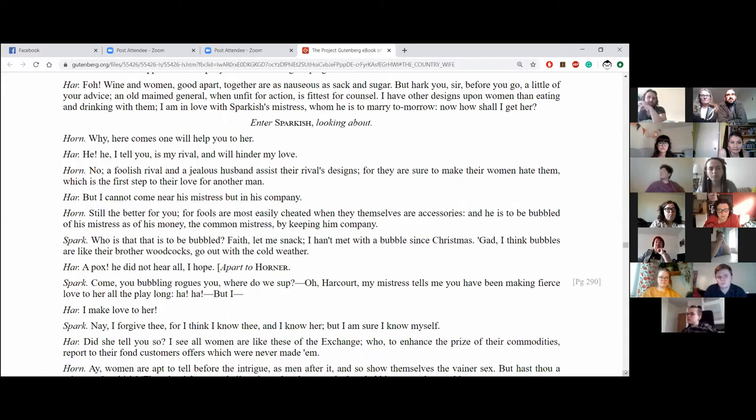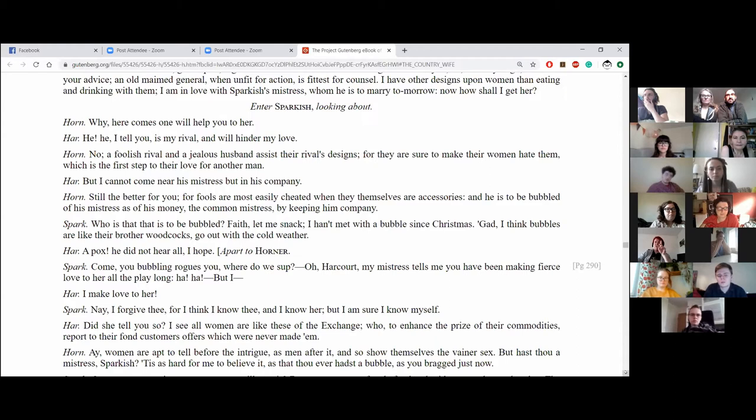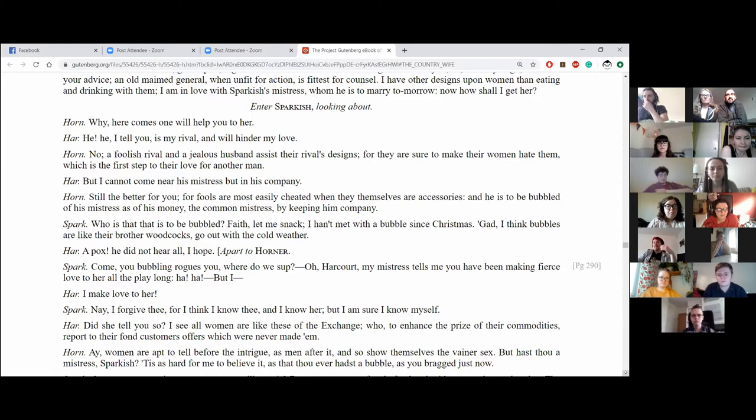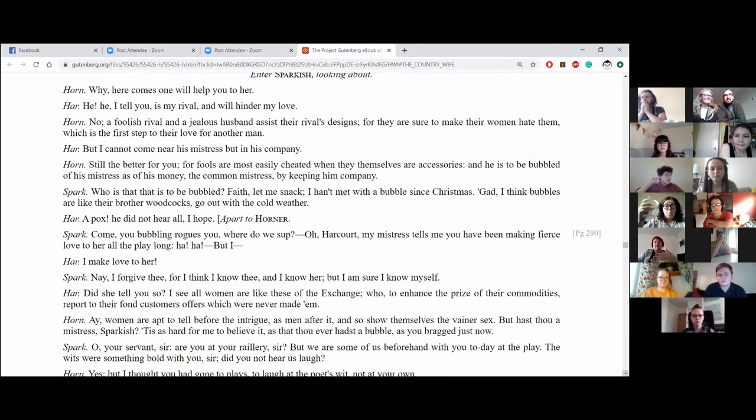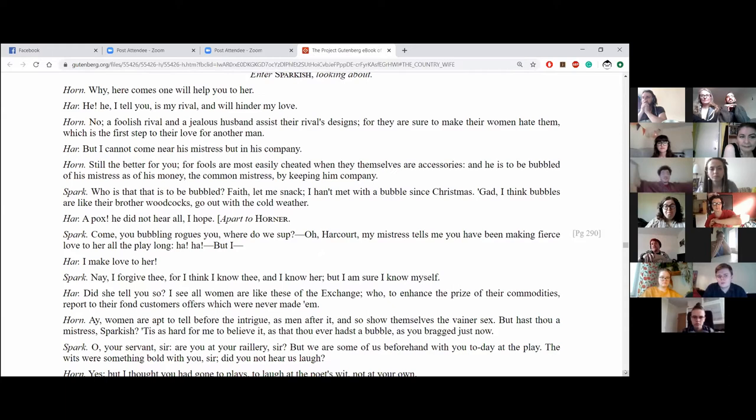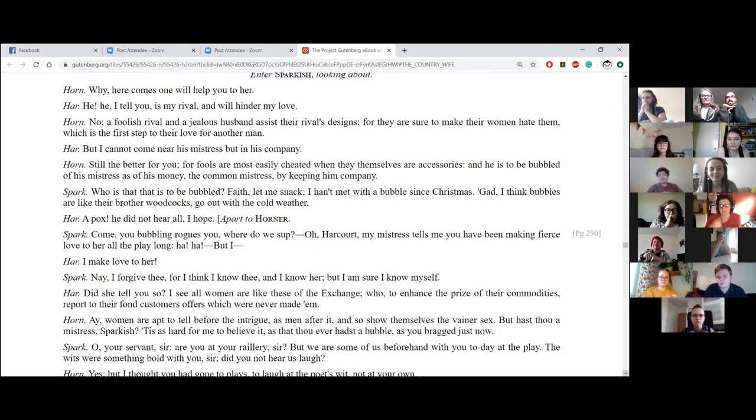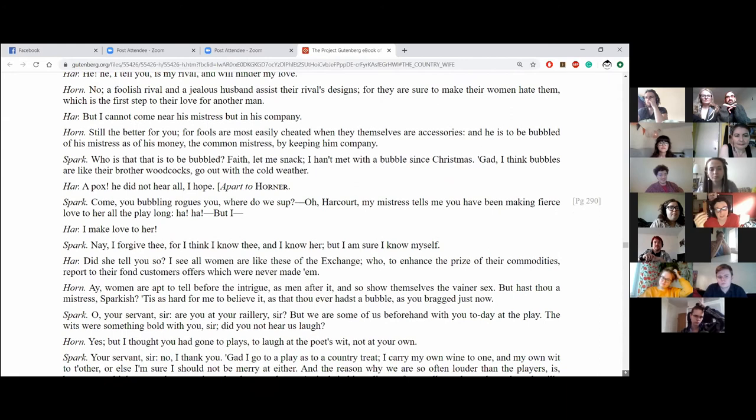Why, here comes one who will help you to her. Hey, he, he, I tell you, is my rival and will hinder my love. No, no, a foolish rival and a jealous husband assist their rival's design, for they are sure to make their women hate them, which is the first step to their love for another man. But I cannot come near his mistress, but in his company. Still the better for you, for fools are most easily cheated when they themselves are accessories, and he is to be bubbled of his mistress, as of his money, the common mistress, by keeping him company. What is that that is to be bubbled? Faith, there's me snack I haven't met with the bubbles since Christmas. God, I think bubbles are like their brother's woodcocks go out with cold weather. Oh, Pogs, he did not hear at all, I hope.